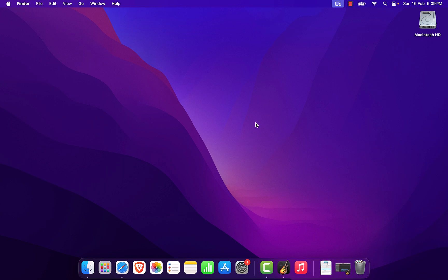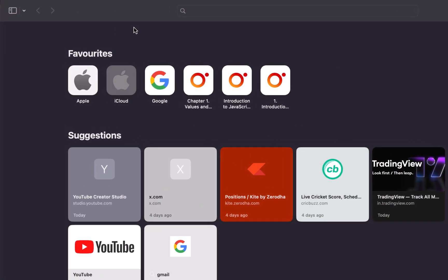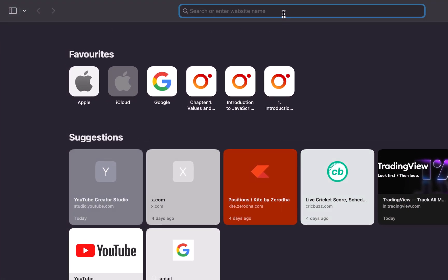Welcome to the channel. In this video we will see how we can download and install the TradingView desktop application in macOS. First we have to open up any browser installed on our computer. I have Safari, I'm going to open it up, and here we will enter the website address.